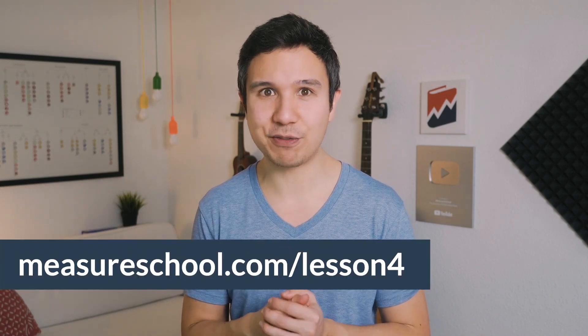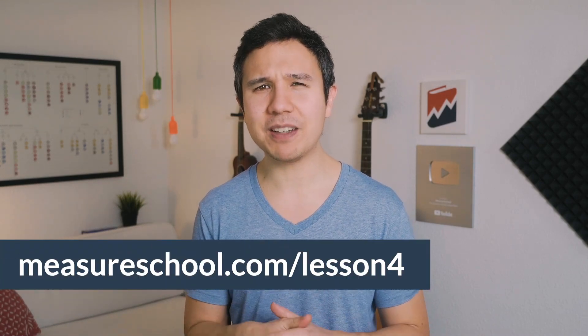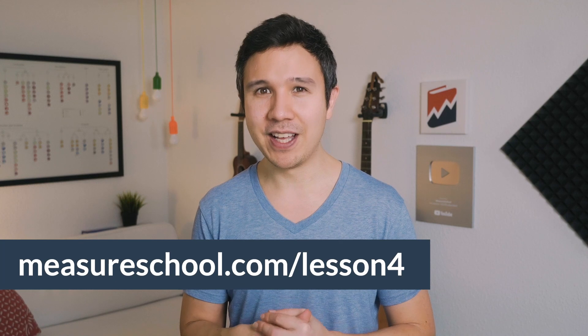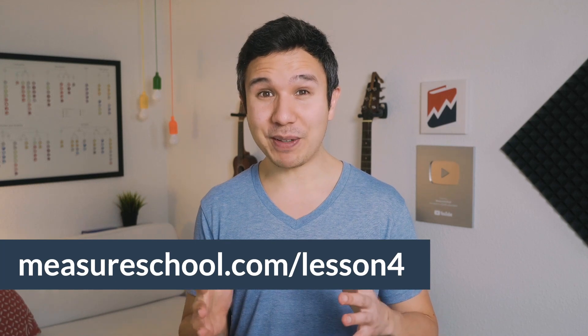You can actually test your knowledge at measureschool.com/lesson4. We have a little bit of a quiz prepared for you. And we've got lots to cover. So let's dive in.